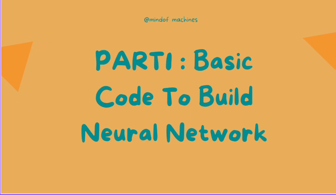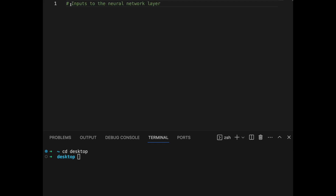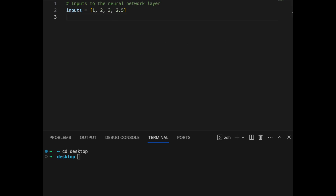In the first part, we will build a single structure of a neural network to understand the basics. First, we define the input for the neural network. In our case, we define a numeric format — it can be anything like an image or long text. As you can see, we have defined an input in the form of an array: 1, 2, 3, and 2.5 — four values which we are passing to the neural network.